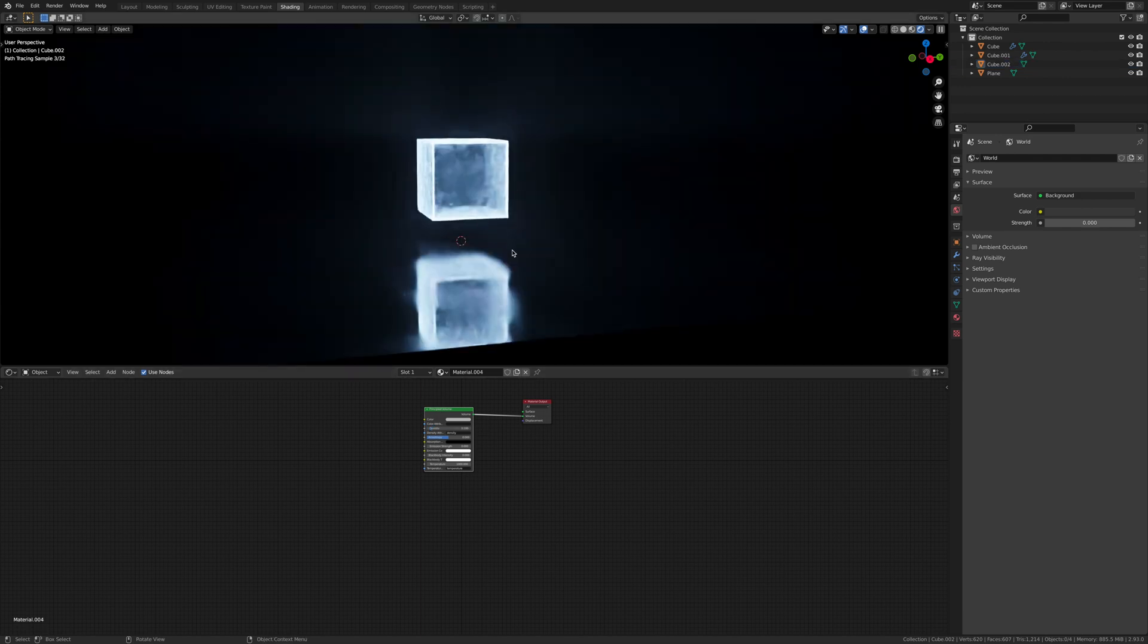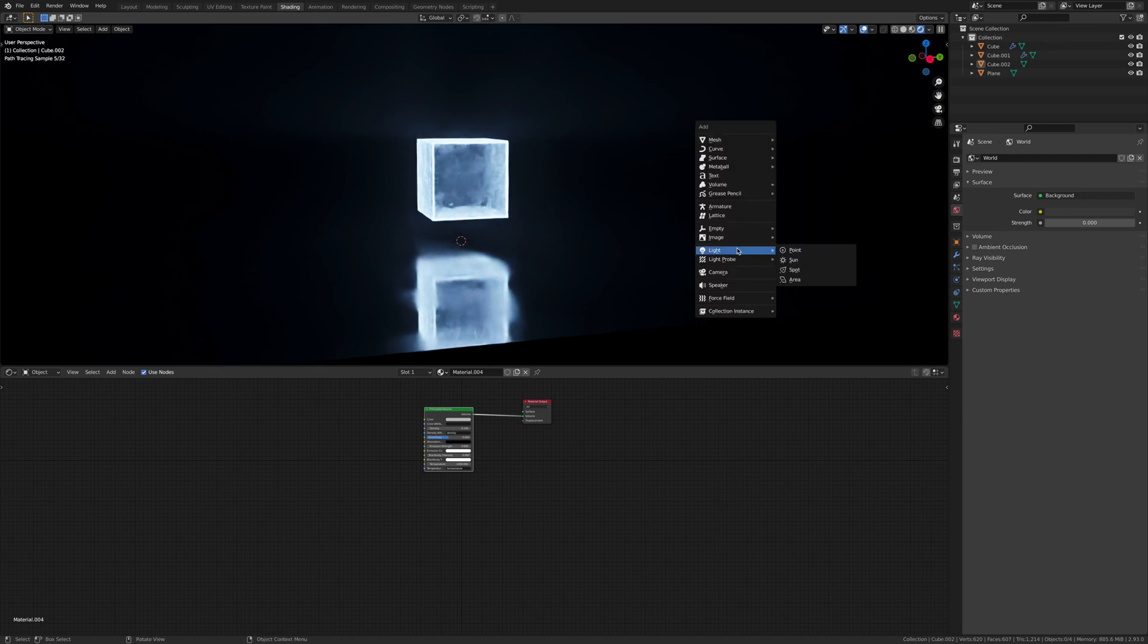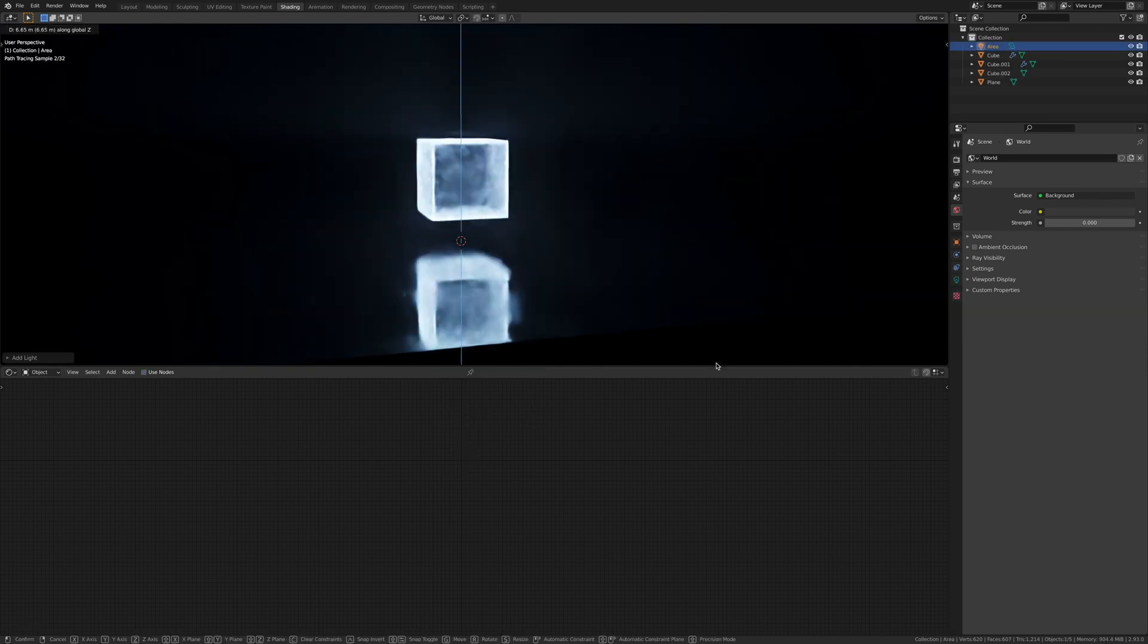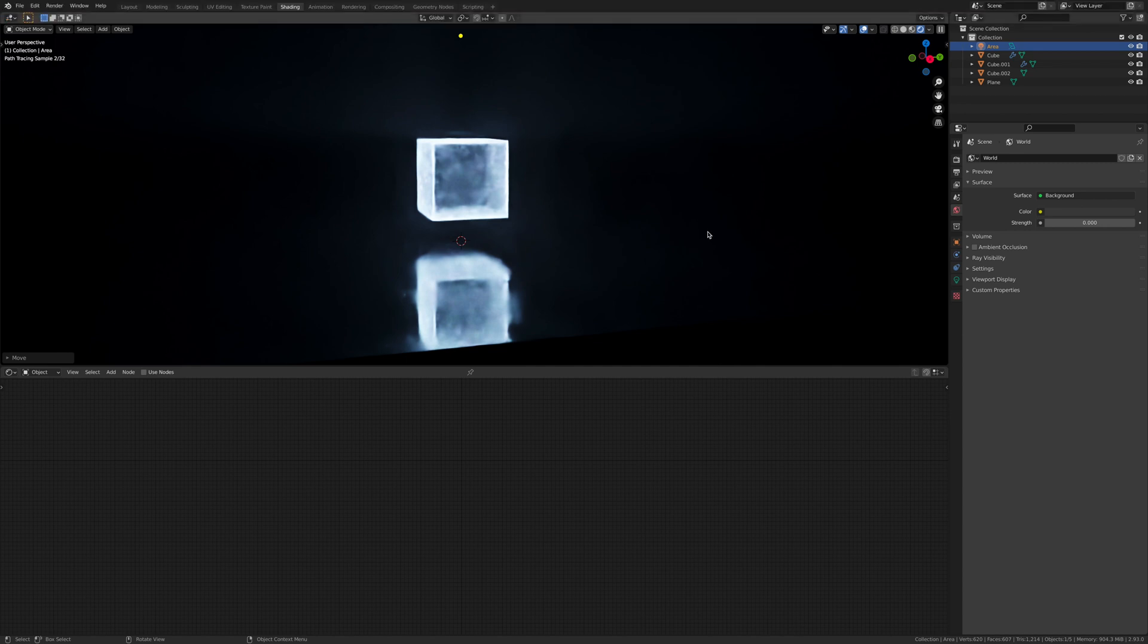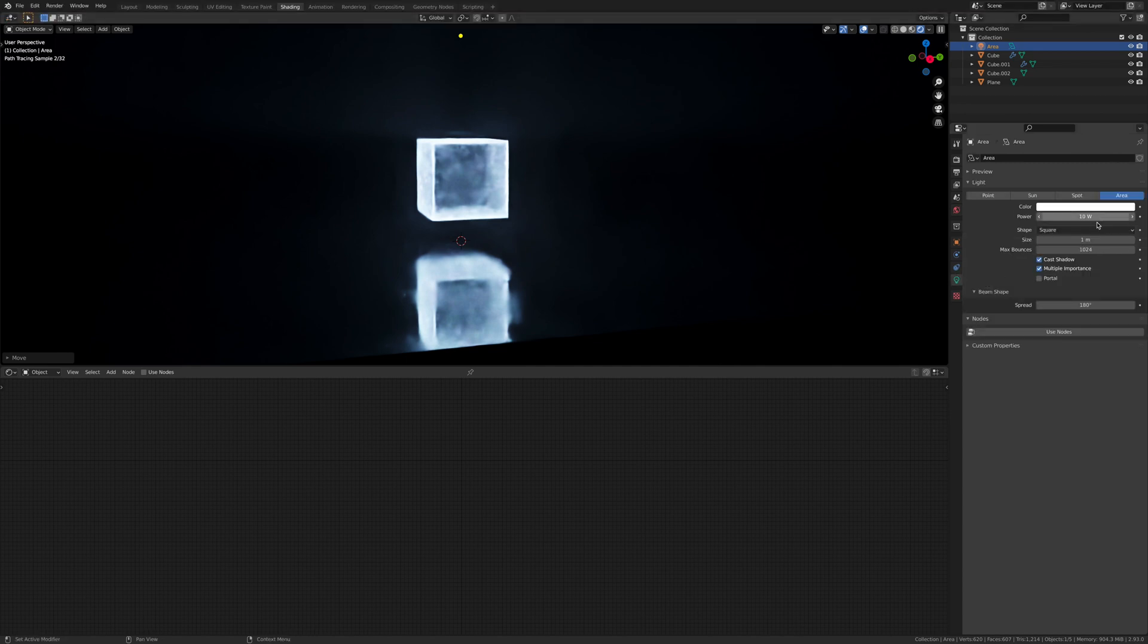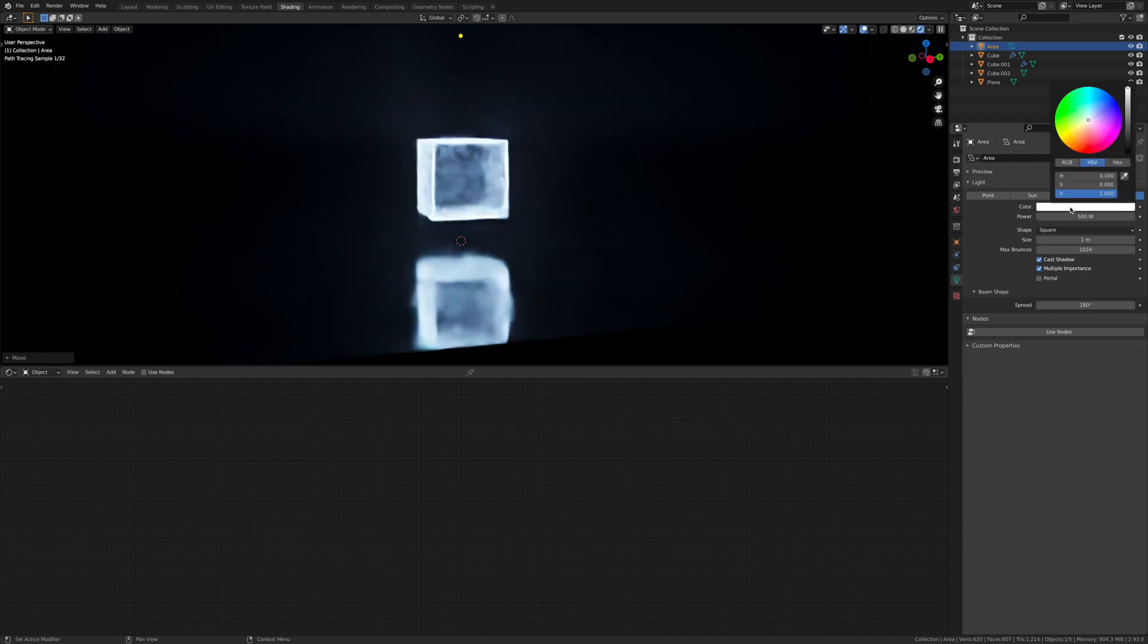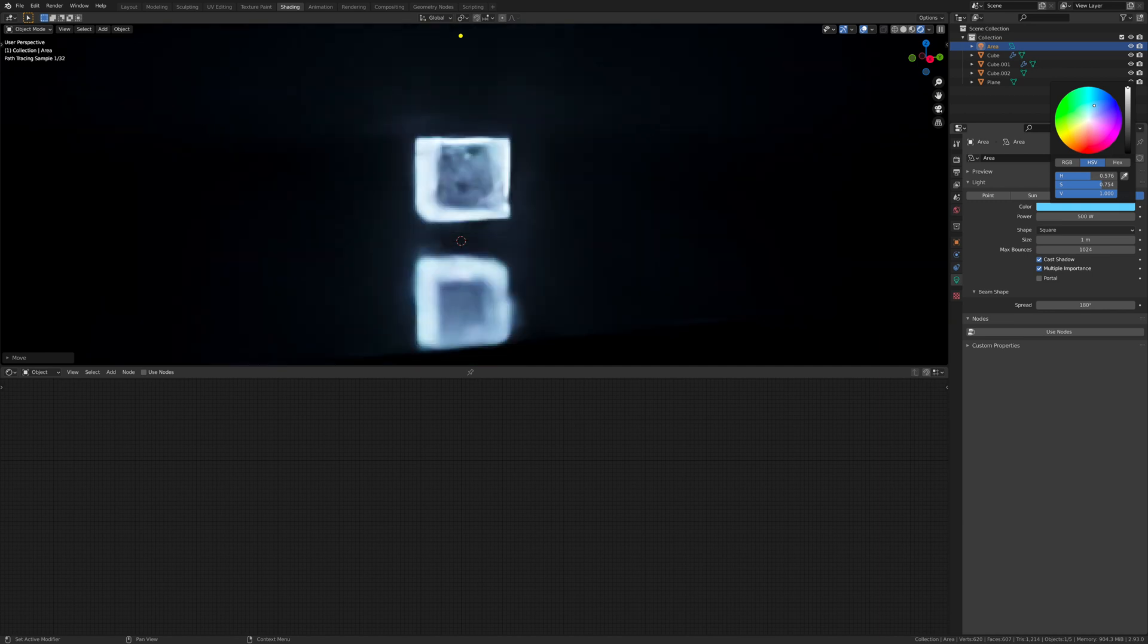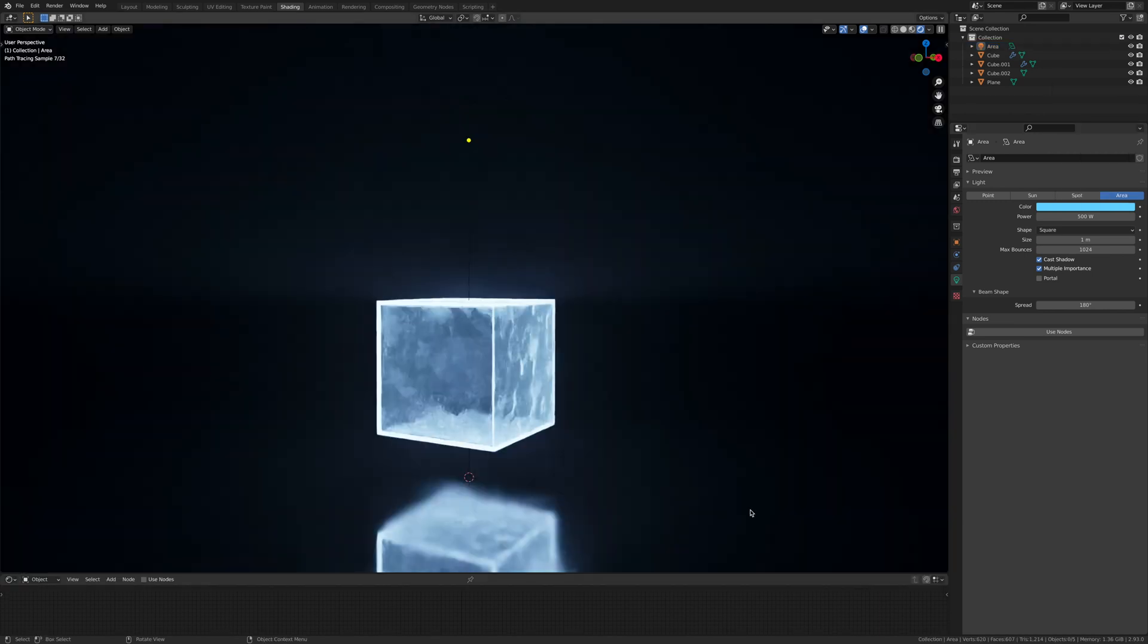Now we're going to add in an area light. Shift A, light, area, G, Z. We're going to make it 500W and give it some blue tint.